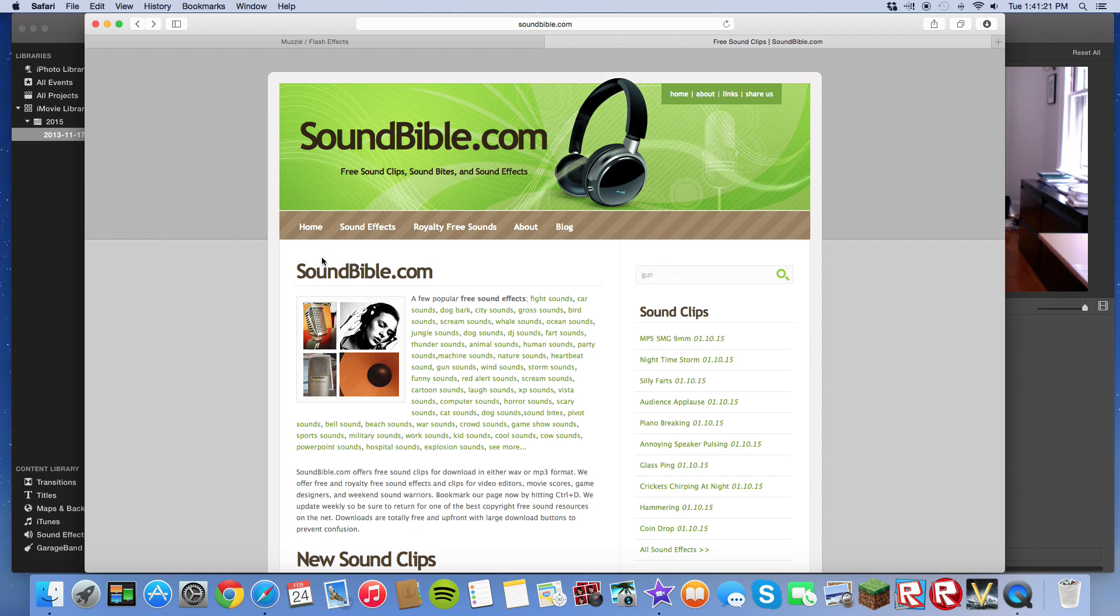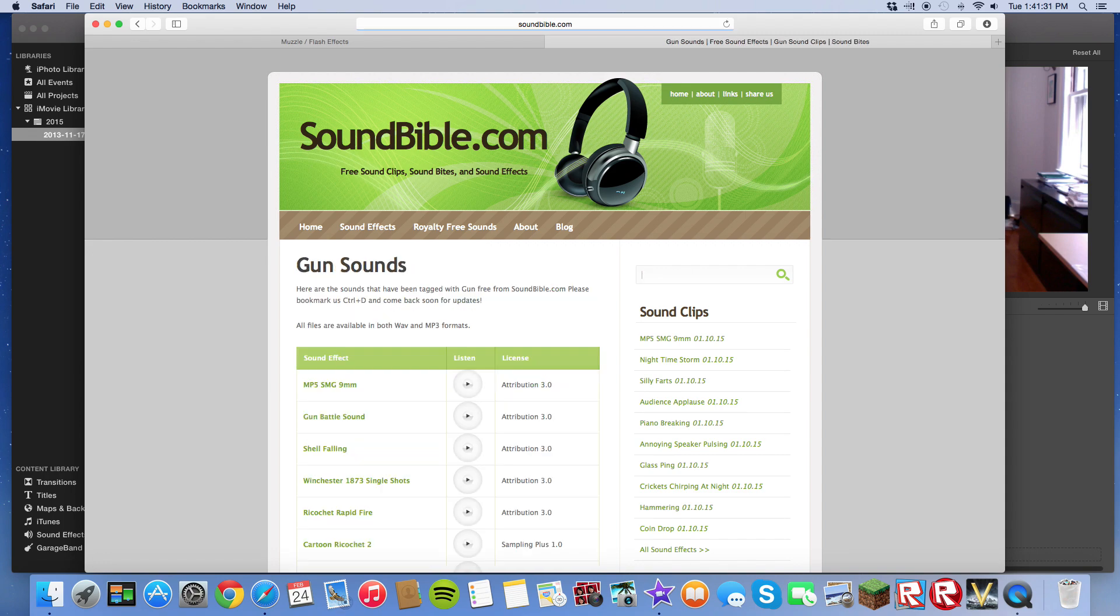So the first website is Soundbible. As I said, the link will be in the description. To find the effect you want, you just type in gun and you search it.